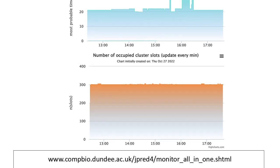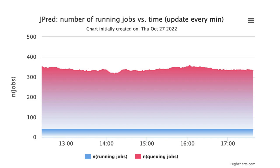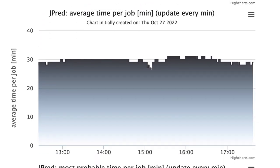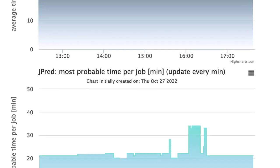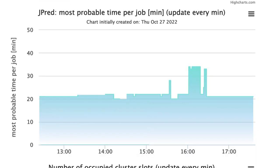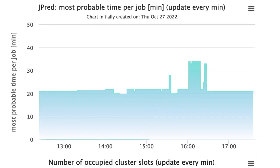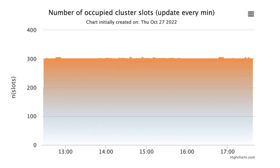Times are given in GMT, Greenwich Mean Time. The first report displays the number of jobs running over time in JPRED. The next report displays the average time per JPRED job of all tasks processed in the past hour. The median time per job in the past hour is also given. The final live report displays the number of cluster slots that are available over time.